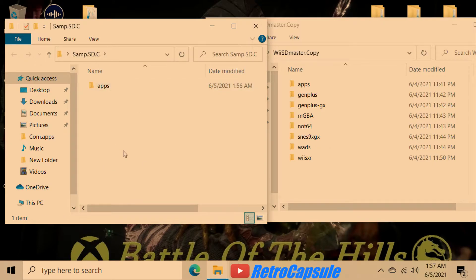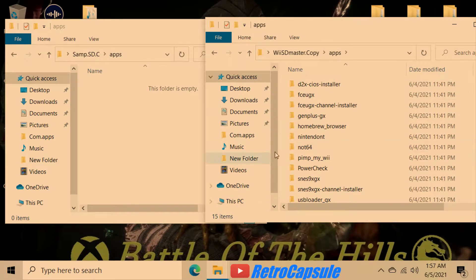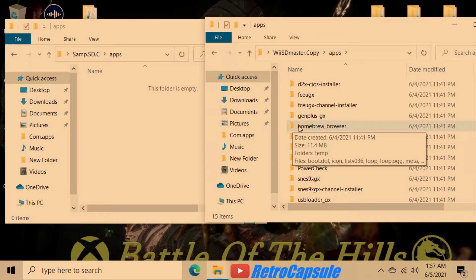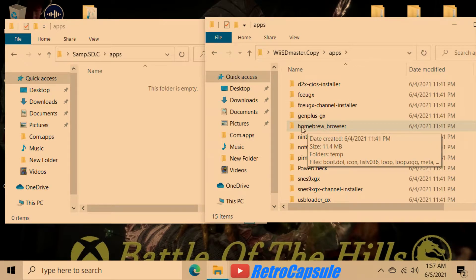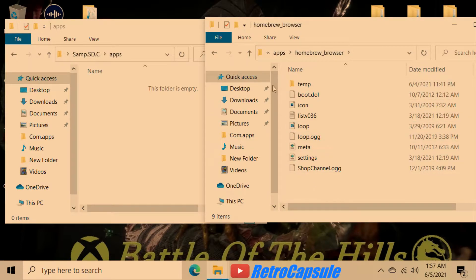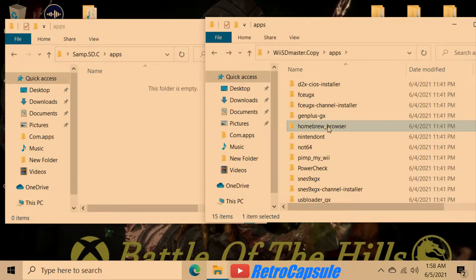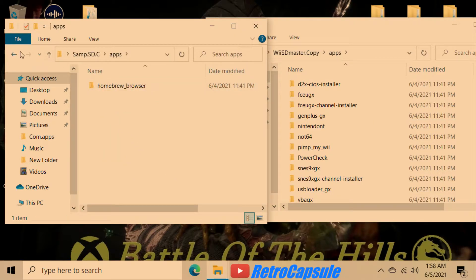Then get the link I have in one of my videos for the Homebrew Channel and download it. It'll come as a zip or compressed file, so you have to right-click and extract it. When you double-click on it, it should have a boot icon, a meta, and other files. Grab that Homebrew Browser folder and put it inside the apps folder.